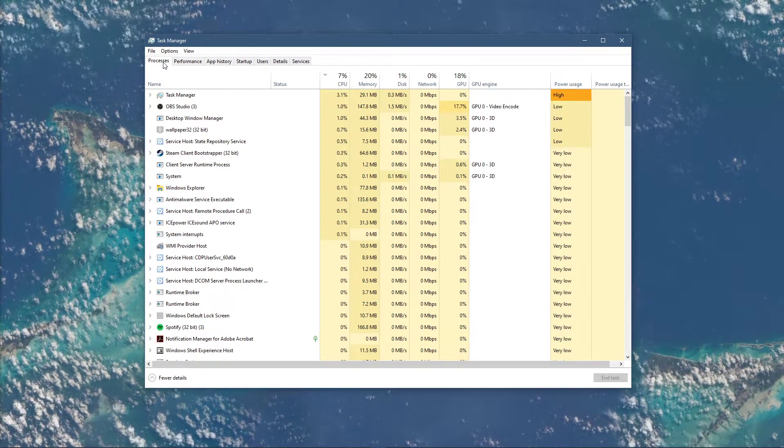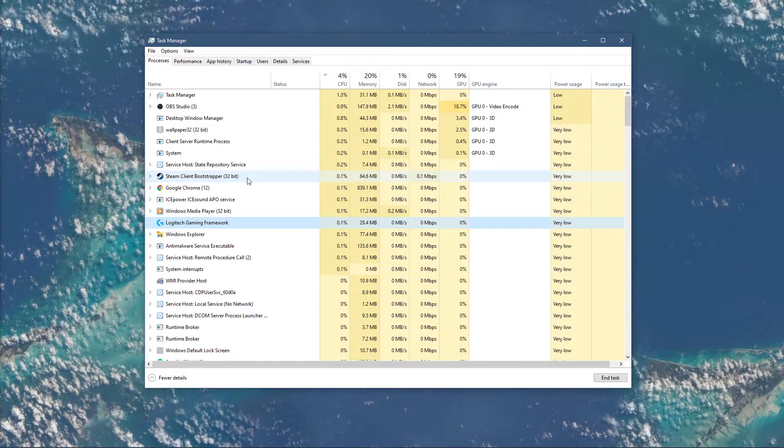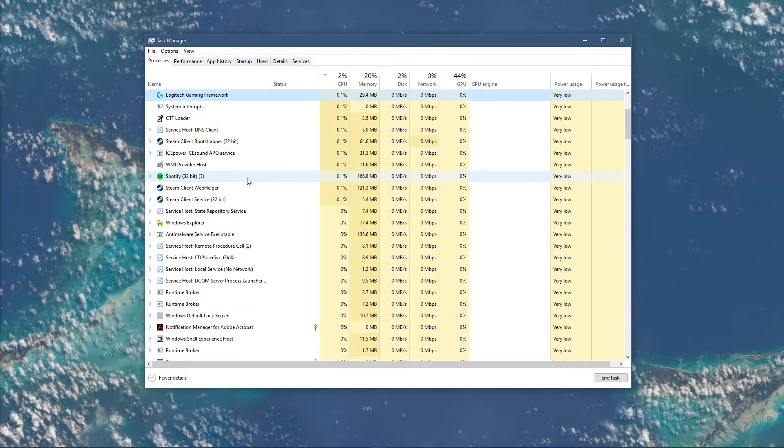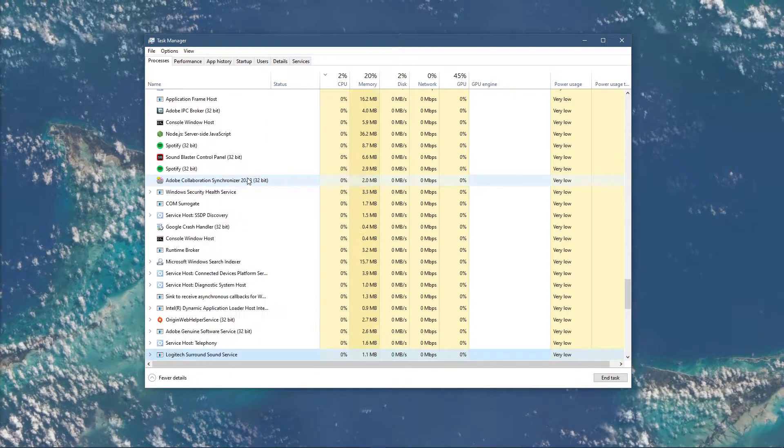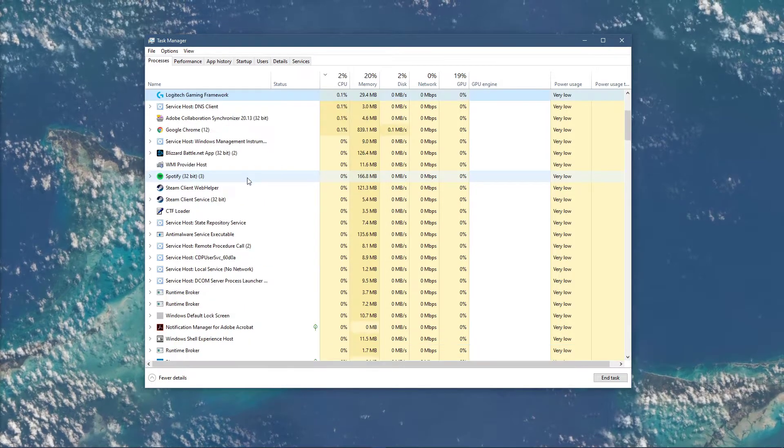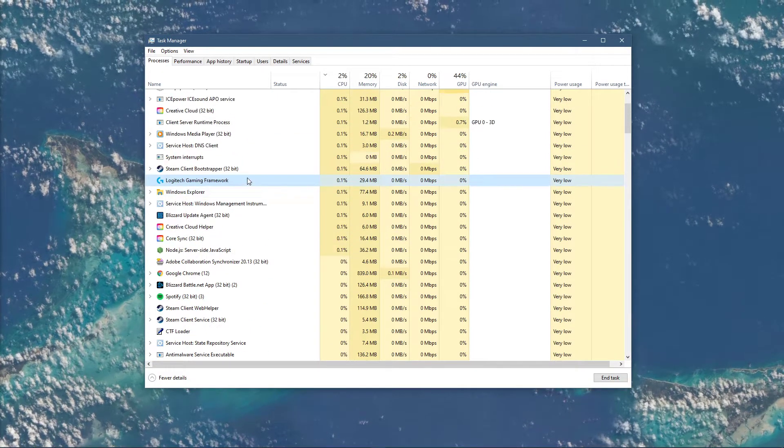Here in the Processes tab, make sure to end the program from running which is causing the error message. For most of you, that should be the lightningservice.exe application.